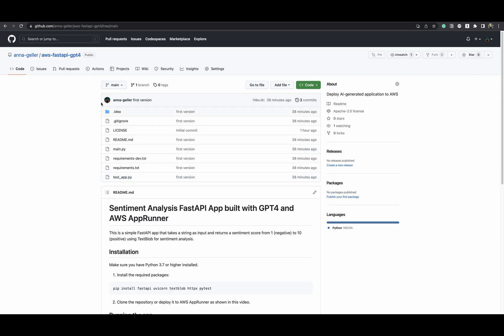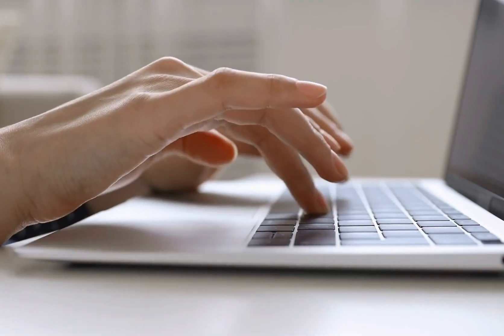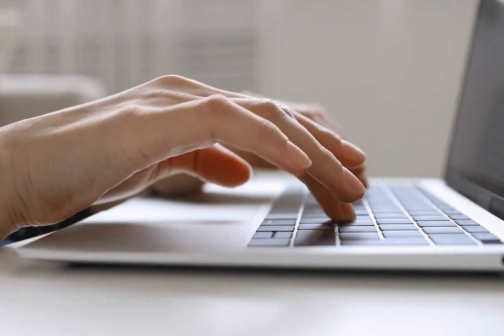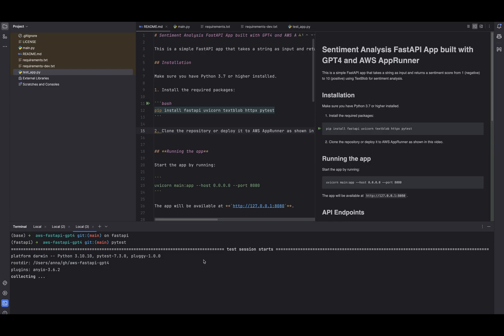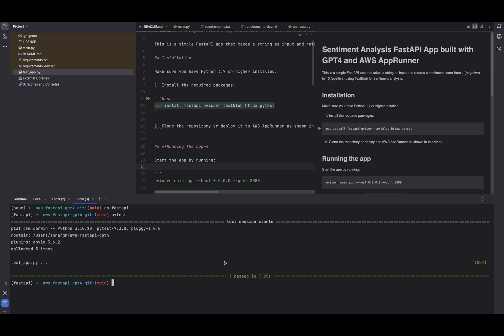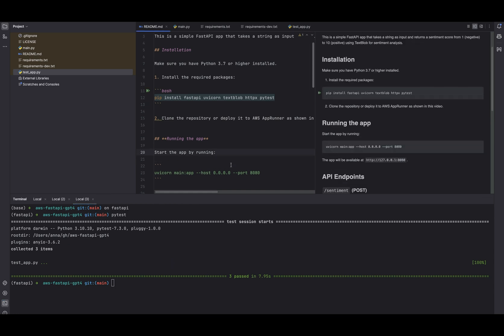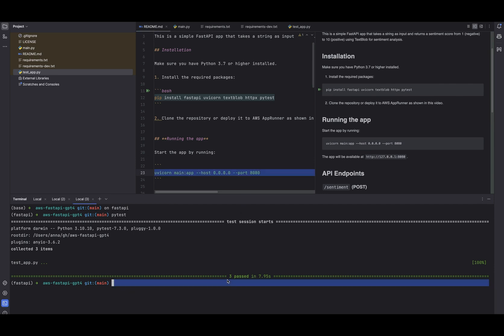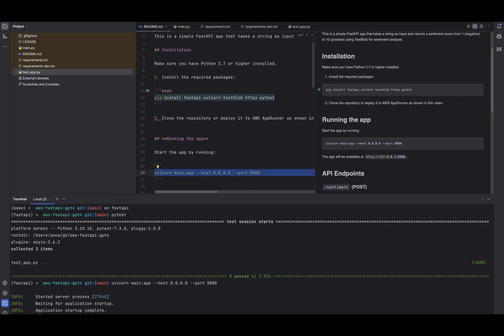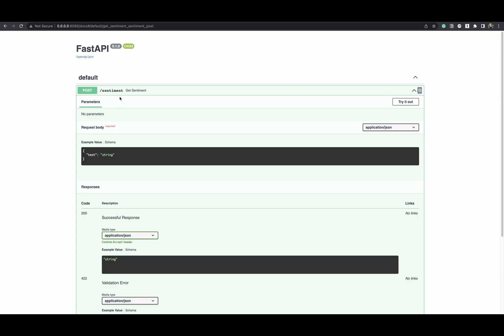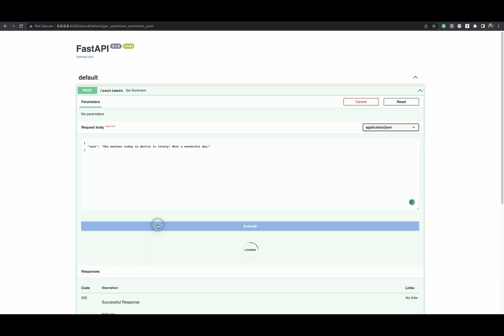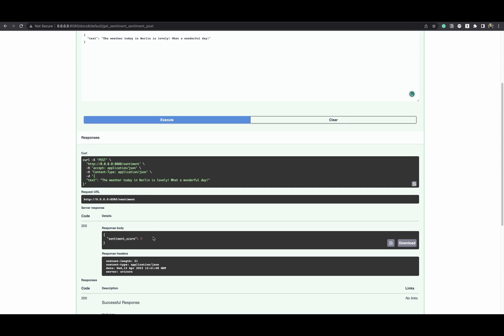There is even a test, and I tested this locally and it really works. It executed the tests. Now if I run the application, it's available here and we can test this app. The weather today in Berlin is lovely — what a wonderful day — and it gave a sentiment score of nine.